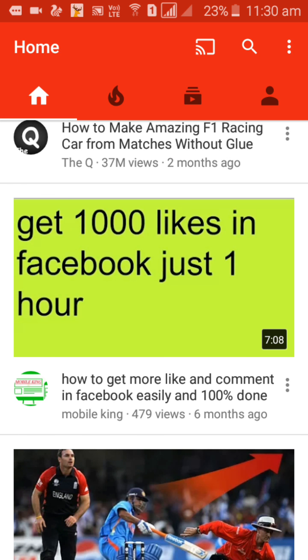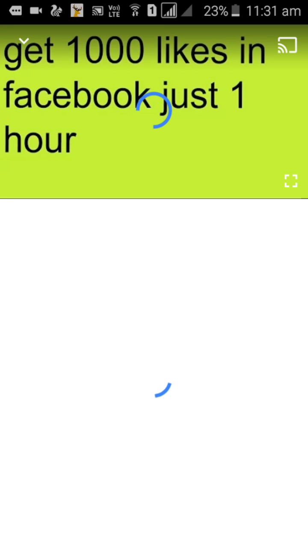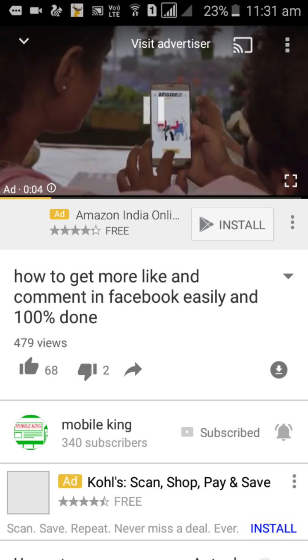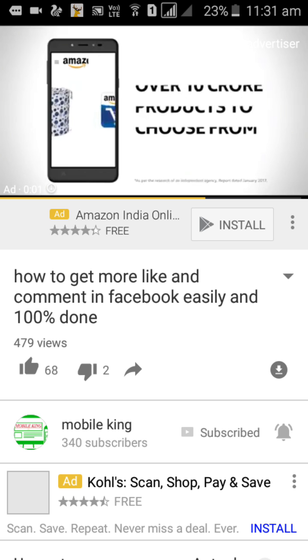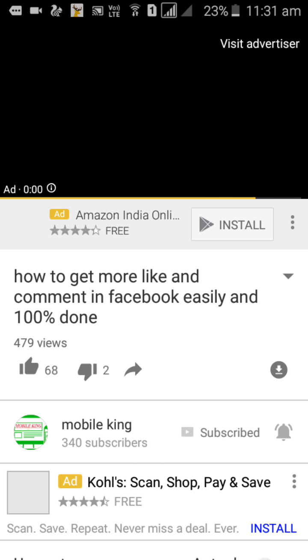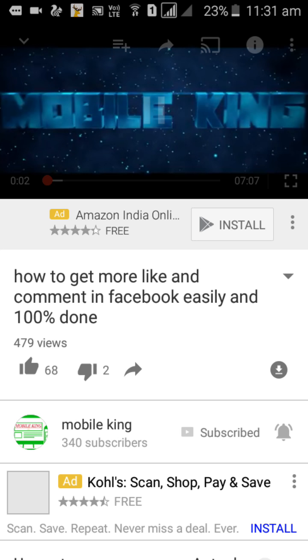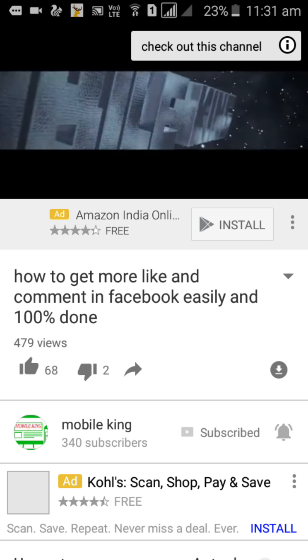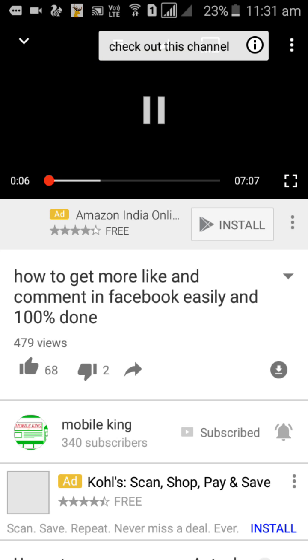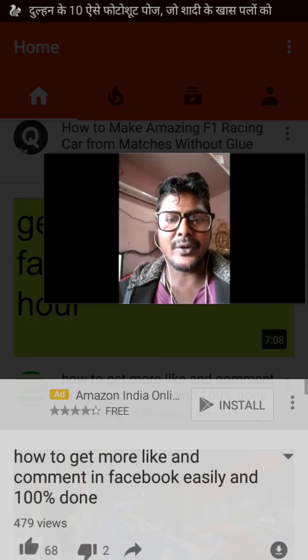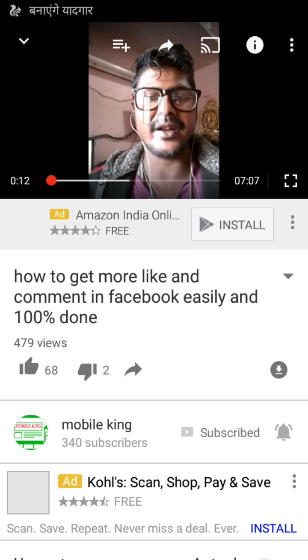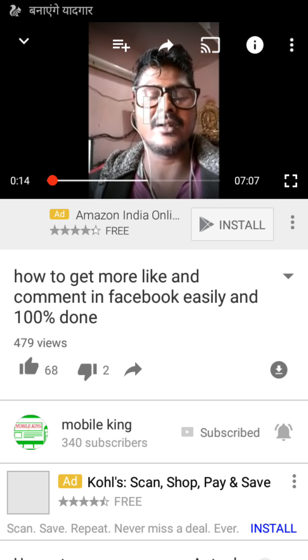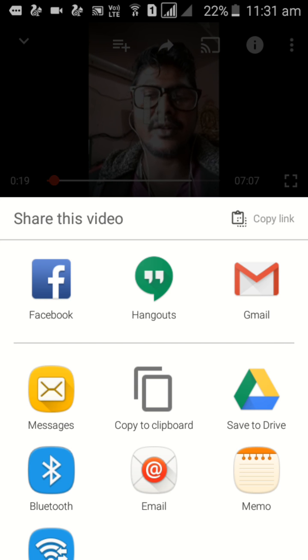That video is 'get thousand likes in Facebook in just one hour.' I want to download this video, so now you just open it. Here is an option, you just click this arrow mark. There are too many options available, so you just copy the link.